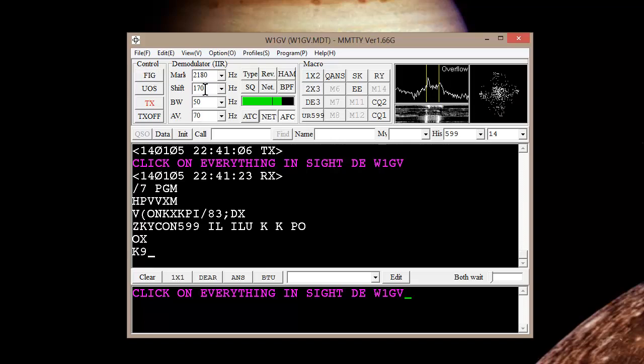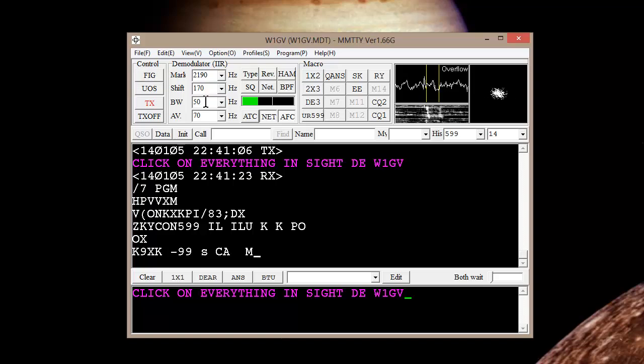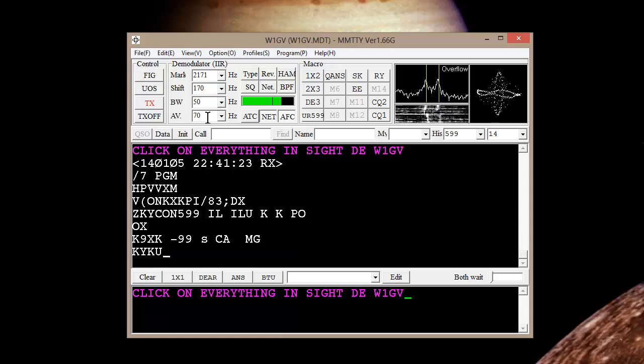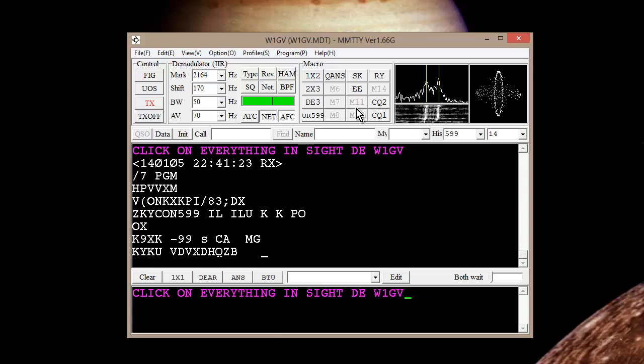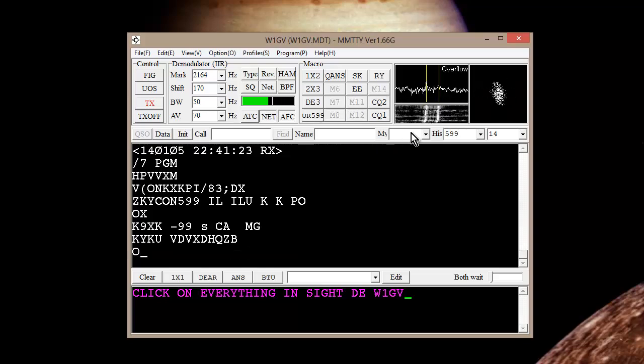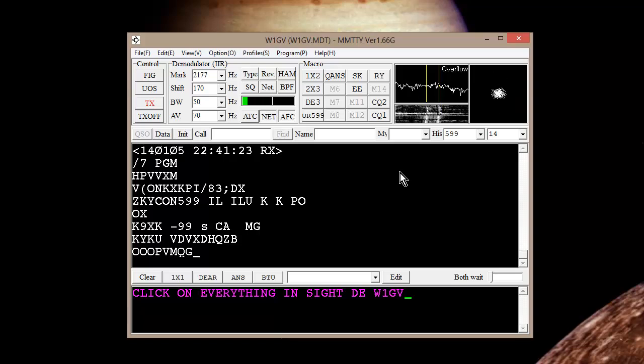Set the shift at 170. That's the most common. Bandwidth, I believe, 50 hertz. 60 hertz will also work. 70 is the default that the program came down with. A lot of these other macros and things, I don't use any of that stuff. I do it all manually, basically.